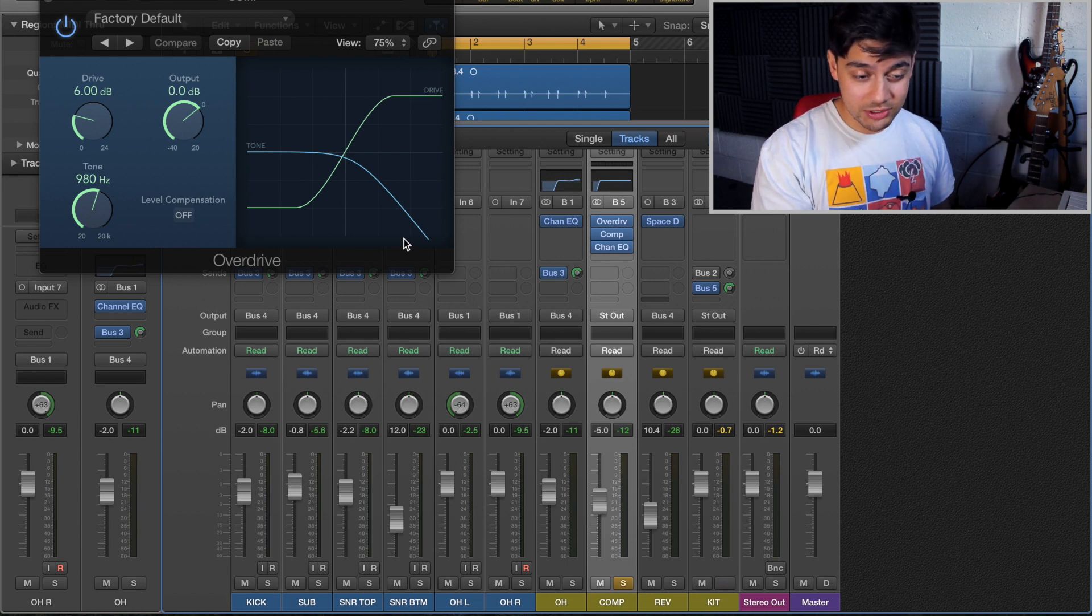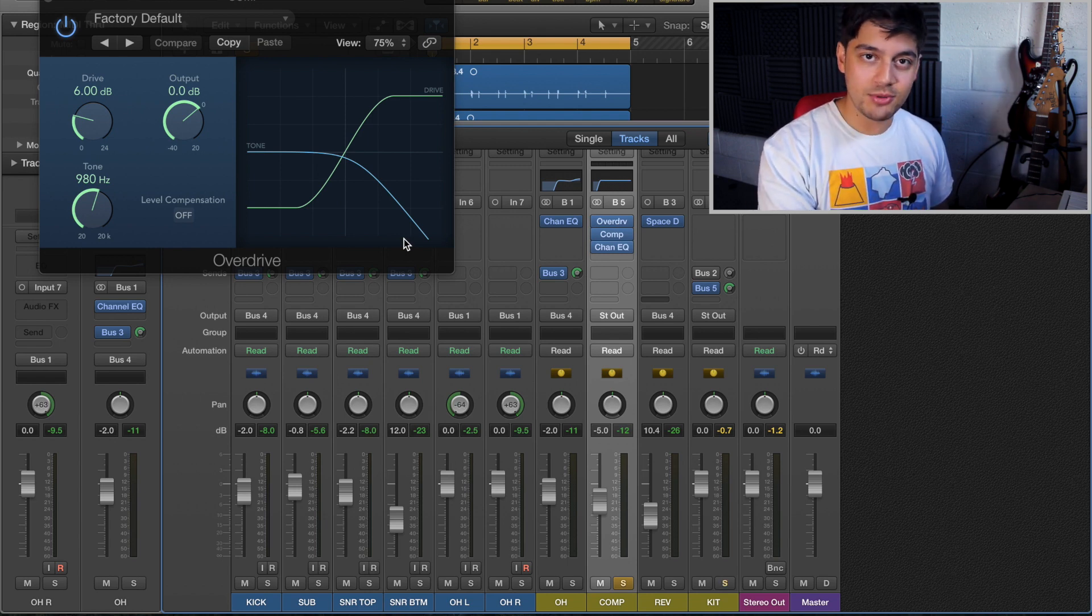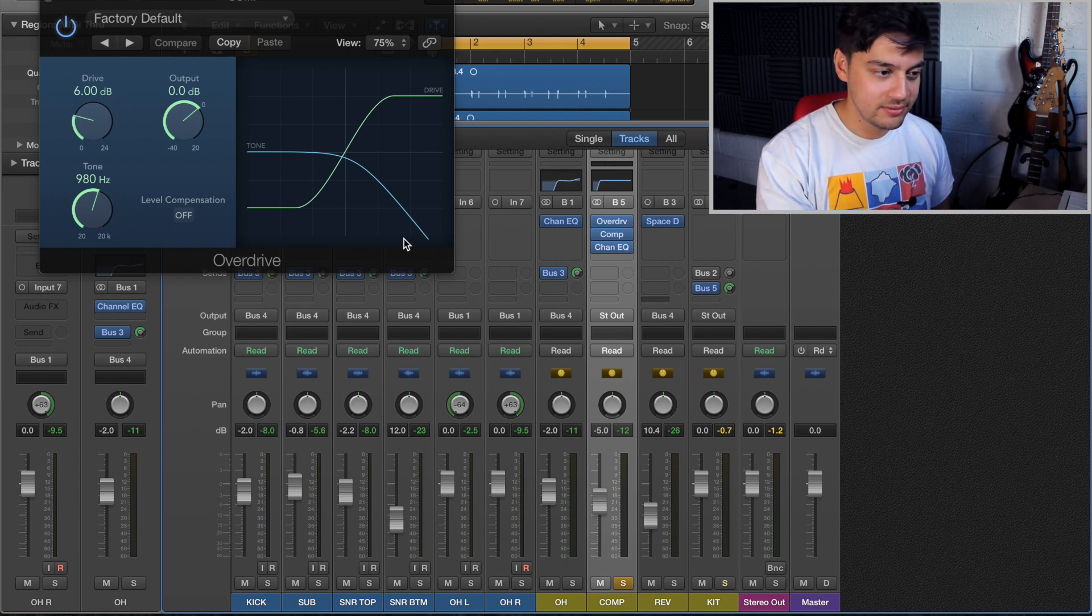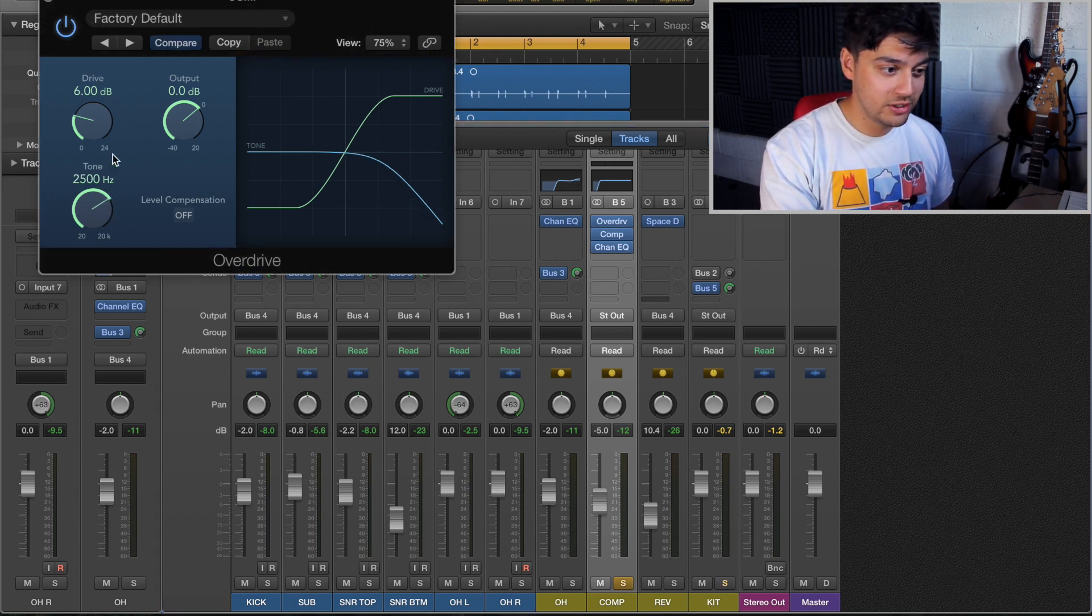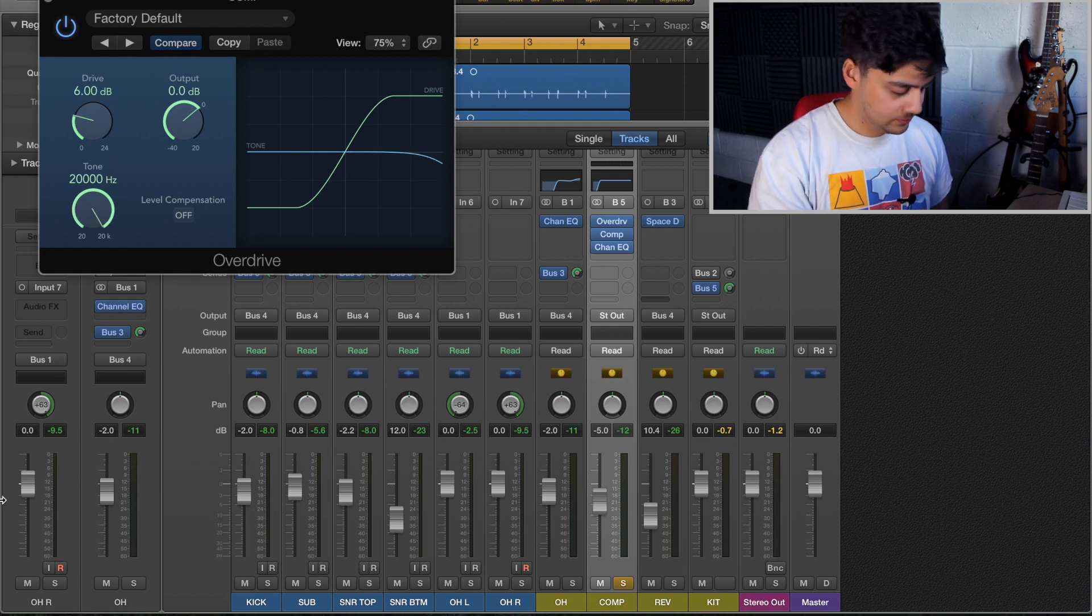So I'm going to use an overdrive. So what I'll do now is I've just soloed the track and mess around with the overdrive settings. The first thing I'm going to do is take off that filter.